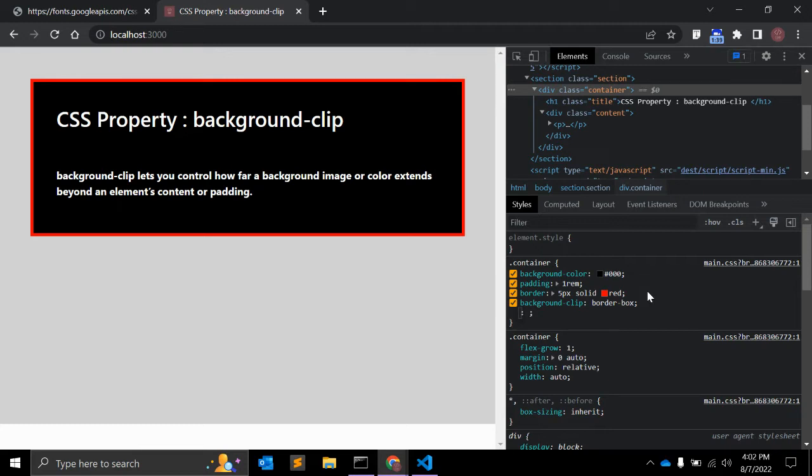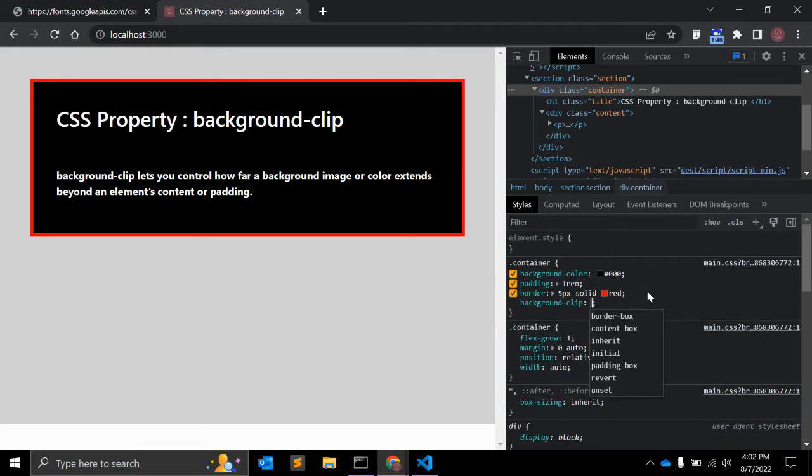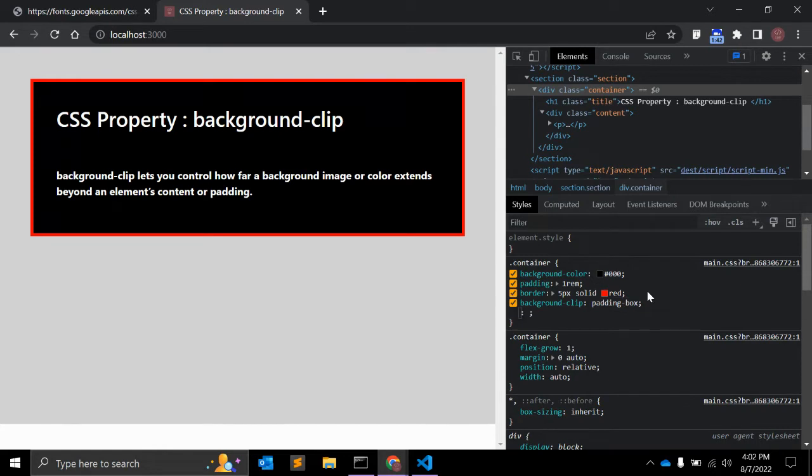The next value is padding-box. Padding-box clips the background at the outside edge of the element's padding and does not let it extend into the border.